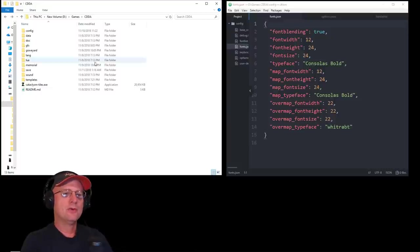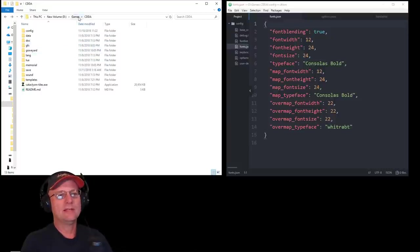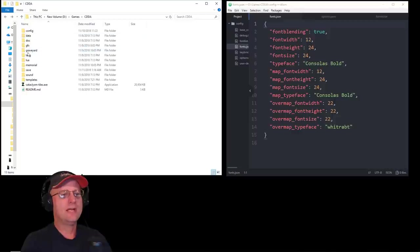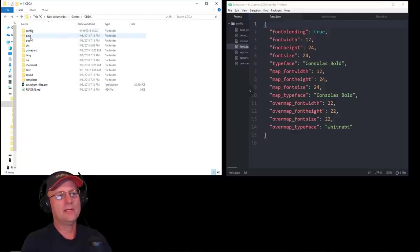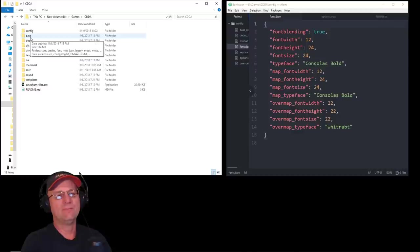All right. So, in your Cataclysm folder, I've got it in Games and then CDDA. You've got this list of folders. The two we're going to talk about are the Config folder and the Data folder.